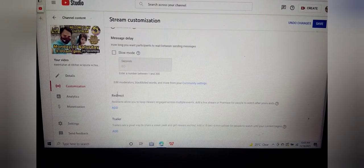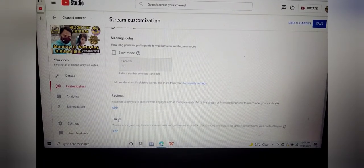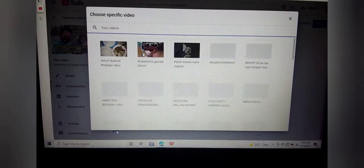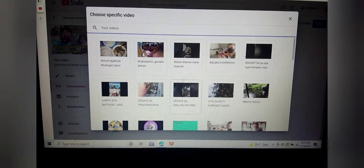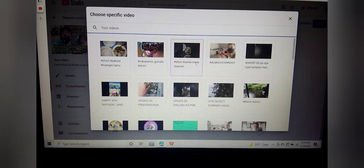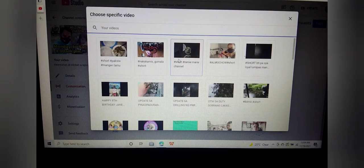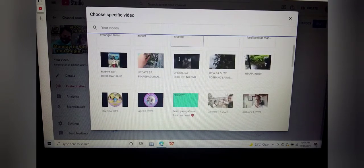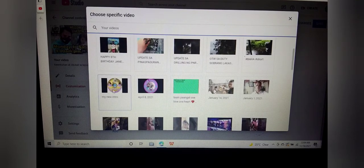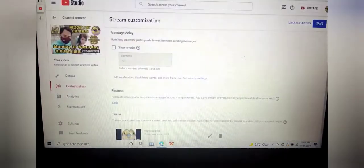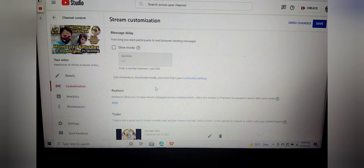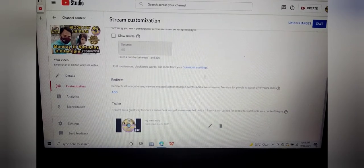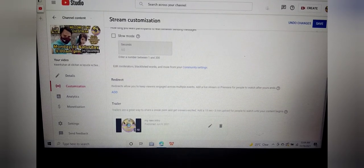Tapos yan, may makita po tayong redirect. Tapos ito, trailer. Yung trailer na po ito ay mag-add. Click lang po natin yung add. Dapat may naka-upload na po kayong 3, mga short videos na gawin ninyo yung trailer. Since ako, mayroon na ako dito. Ang gagawin ko po ay itong my intro, my new intro. Yung intro ko po ay 1 minute and 10 seconds. Again, is-save po natin.